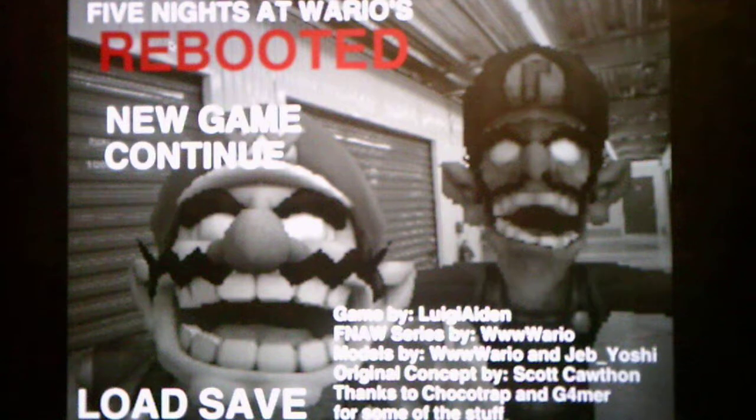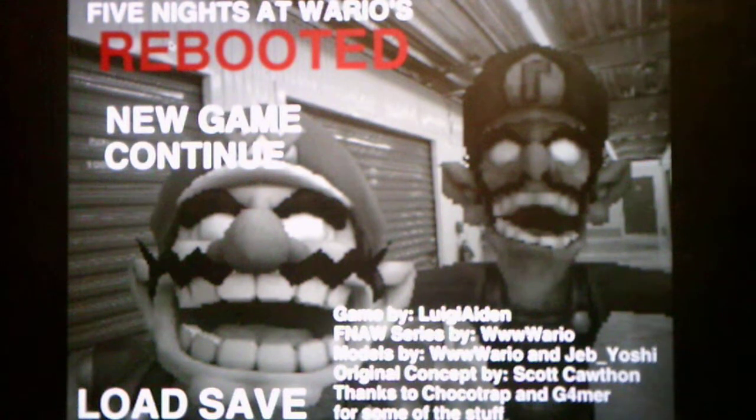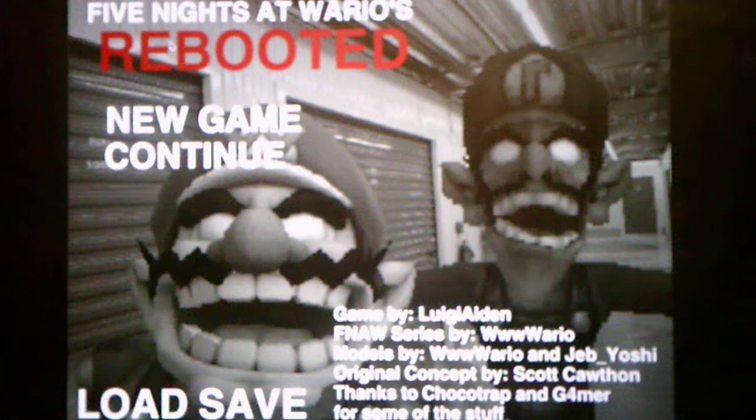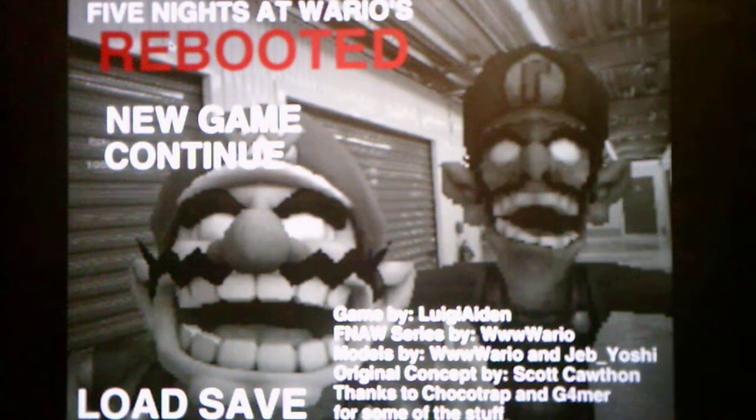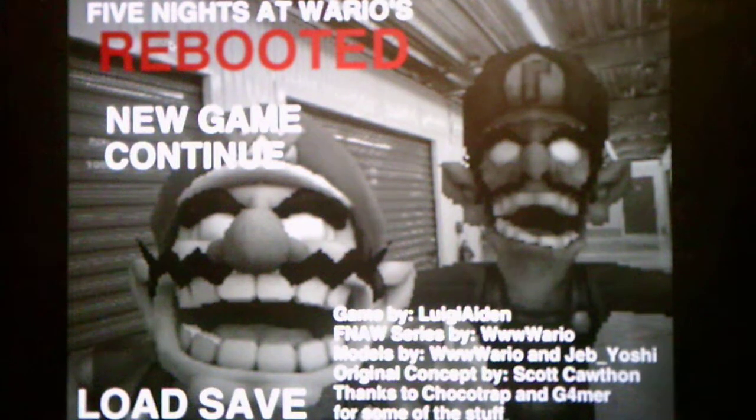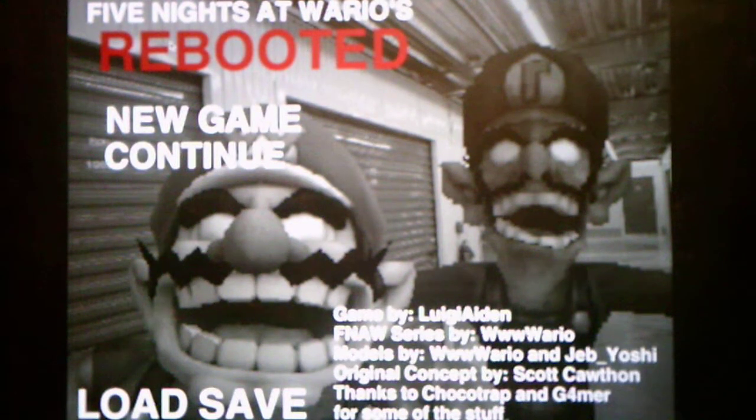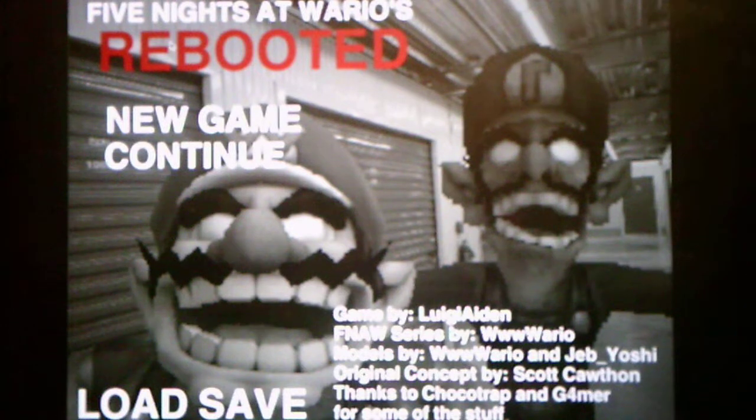The models are made by WWW Wario and Jab Yoshi. Original concept by Scott Cawthon, thanks to Coco Trappin, gamer, Gformer, for some of the stuff. For those who don't know, WWW Wario is the creator of the Five Nights at Wario series, and Luigi Aiden is the creator of the Five Nights at Smash Bros. series.